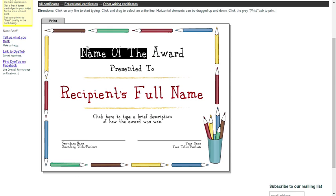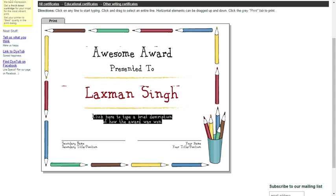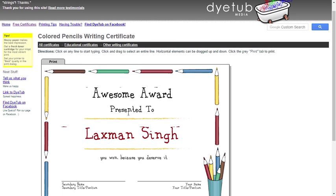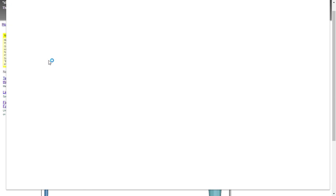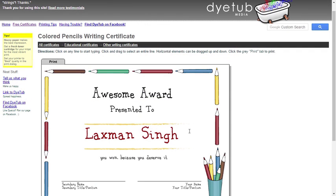Now you can edit the template for the desired certificate title, recipient name, description, etc. Once done, click on the print button on the top to either print it directly or save it as a PDF file on your PC. Please note that this certificate maker requires Adobe Flash Player.